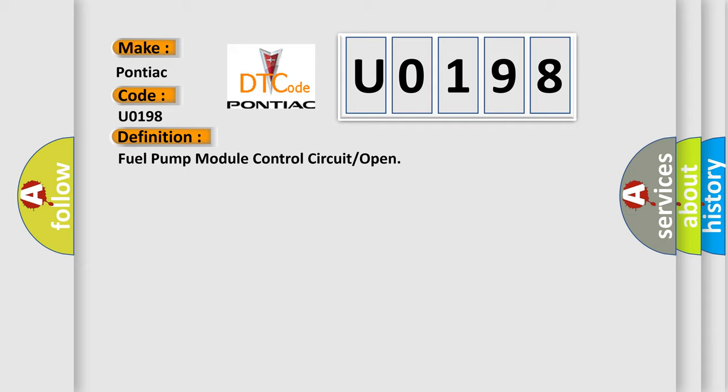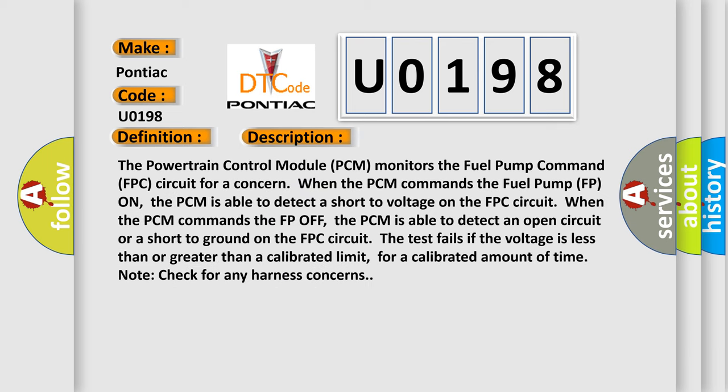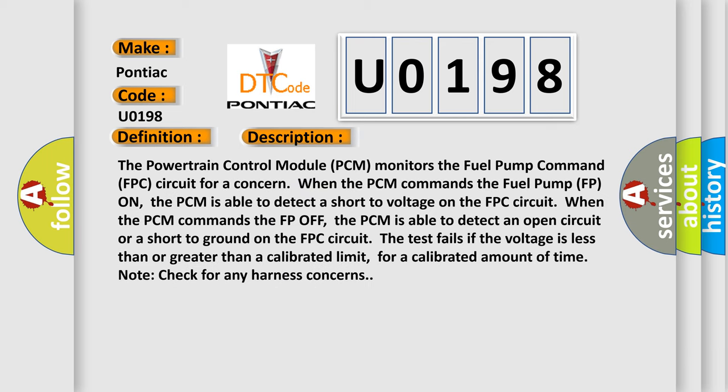And now this is a short description of this DTC code. The powertrain control module PCM monitors the fuel pump command FPC circuit for a concern. When the PCM commands the fuel pump FP on, the PCM is able to detect a short to voltage on the FPC circuit.